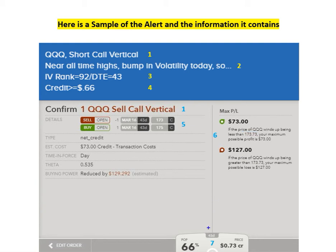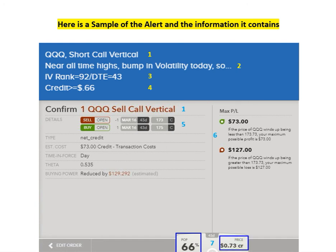And finally, if we go down to the bottom here, you'll see POP 66%. POP means probability of profit, which means my chance of this trade being profitable at expiration. So if I leave this trade to expiration, there's a 66% chance that it's profitable. And right here you'll see the price that I did the trade at, which isn't always the same as the price up here — my minimums and maximums. Down here is the actual price I did the trade for myself. And that's the alert.